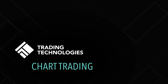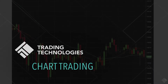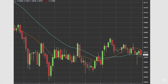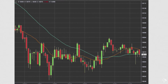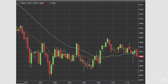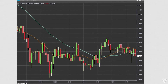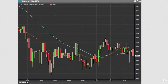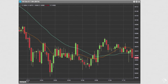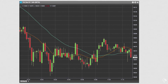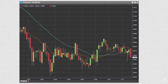With the TT platform, you can place and manage orders directly on your charts. Chart trading provides quick and easy single-click order entry and convenient access to order parameters and customizations. You can also see your orders working in the market, make adjustments to your working orders, view your fills, and more.